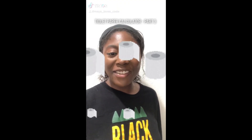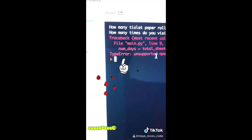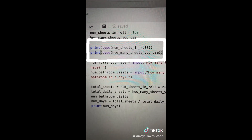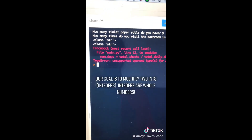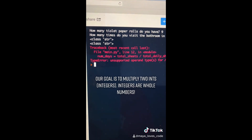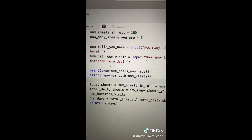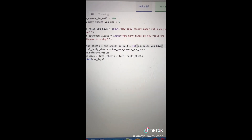Video number eleven. We're back to our toilet paper calculator. The error message tells us it's a type error. Let's print the types of our variables: 'num_sheets', 'rolls', and 'sheets used' are ints — but 'num_rolls' and 'num_bathroom_visits' are strings! Even though we typed in numbers, the input function converted them to strings. To fix this, we convert those two strings into ints. Let's run the code again — yay, it works!